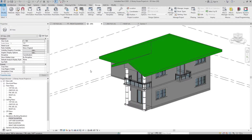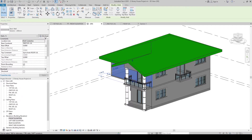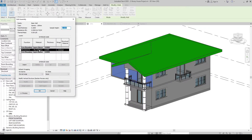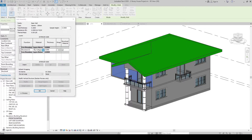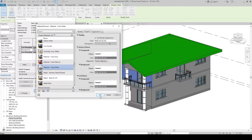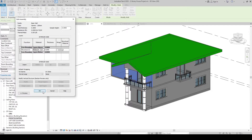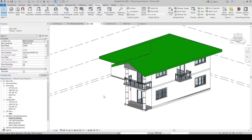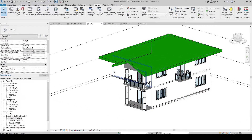Now let's apply the materials we created to our walls. Click the wall, then click Edit Type. Here in Structure, click Edit. In the Material field, click and then click the square with three dots — the builder button. Let's change it to Material Color White, then click OK twice. It will update. Click OK again. Now it applies the material we have created.